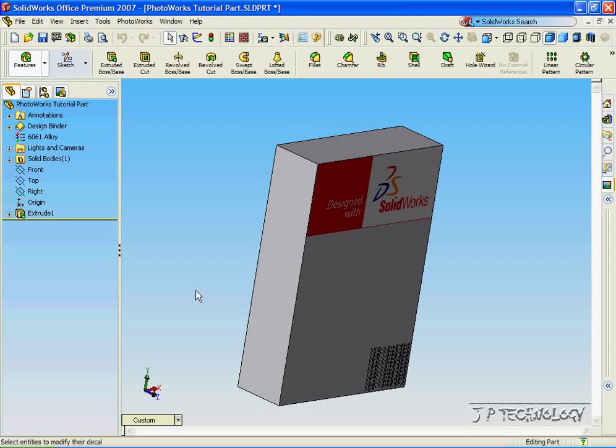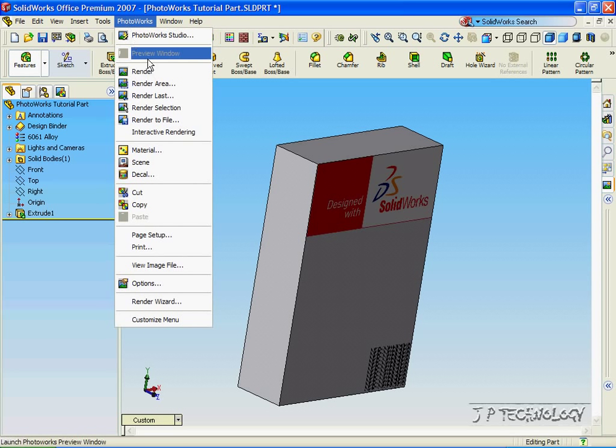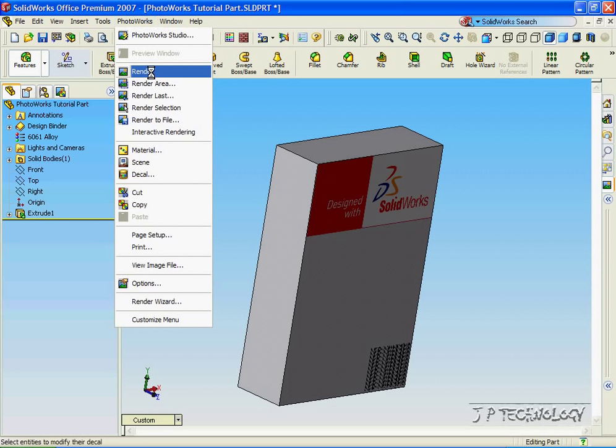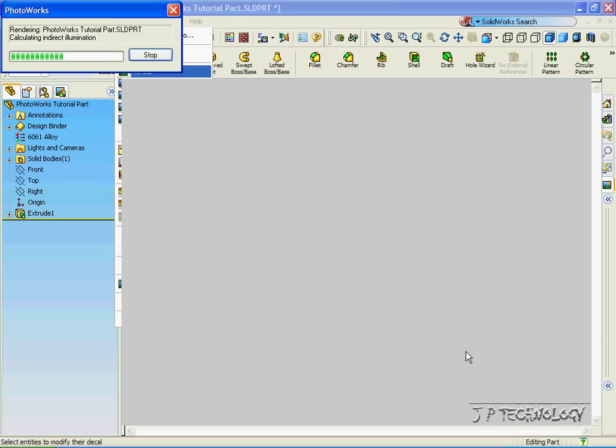So now let's go to the Photoworks and render it within the Photoworks environment. So let's click Photoworks, click Render. And now it's going to render this image, the images, onto the part.